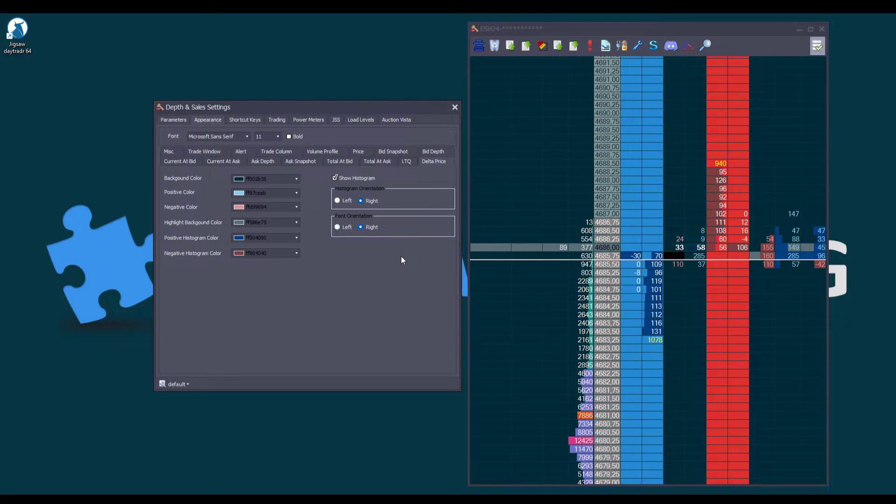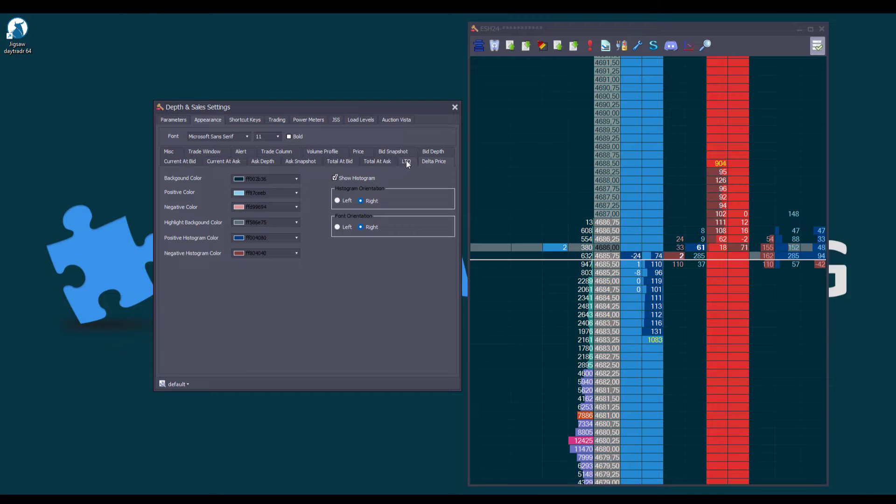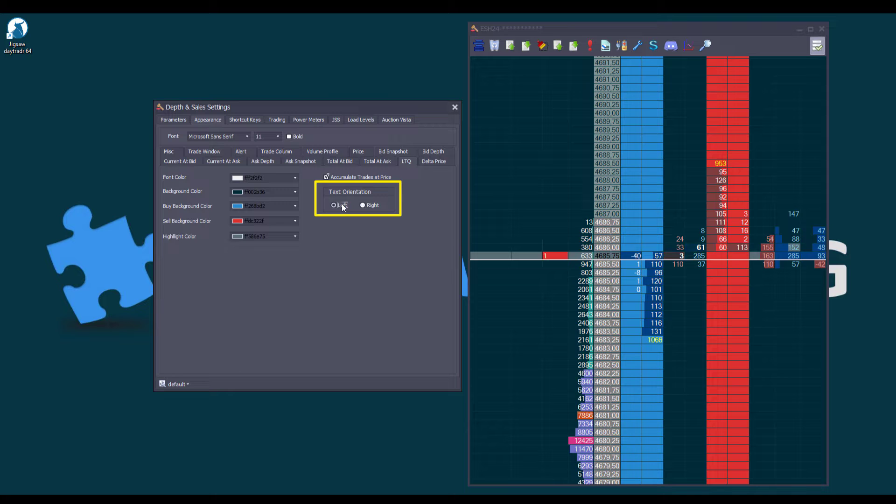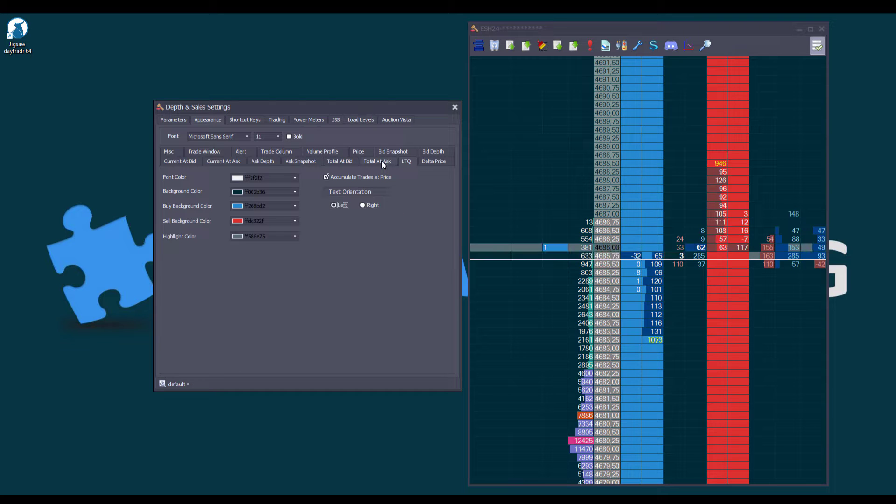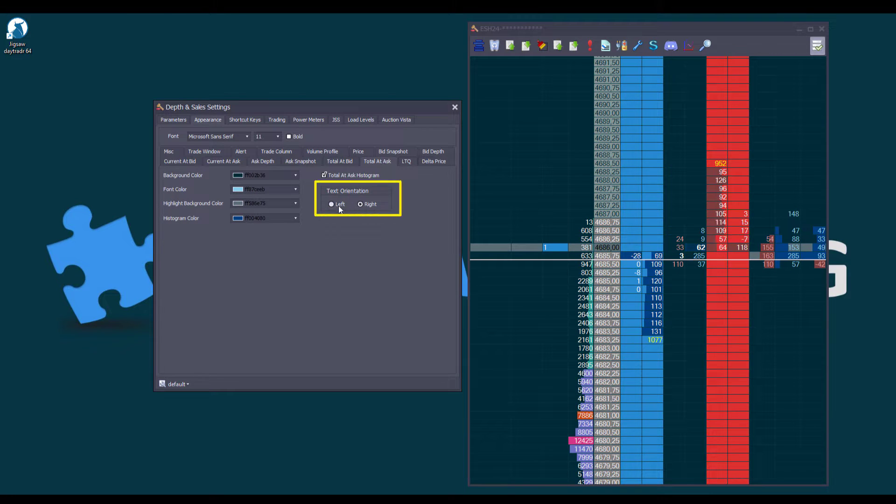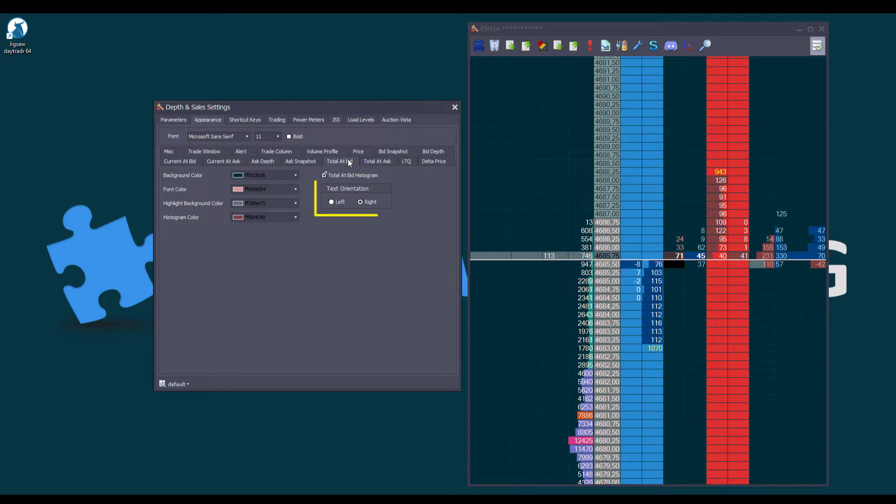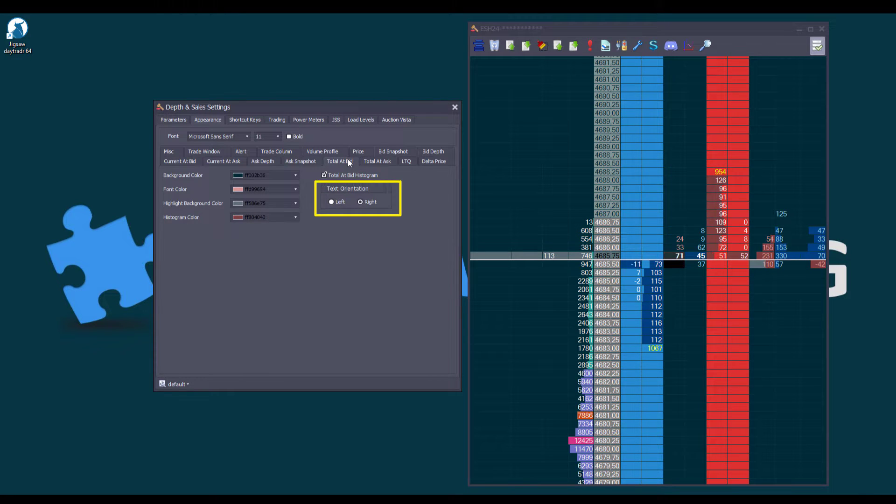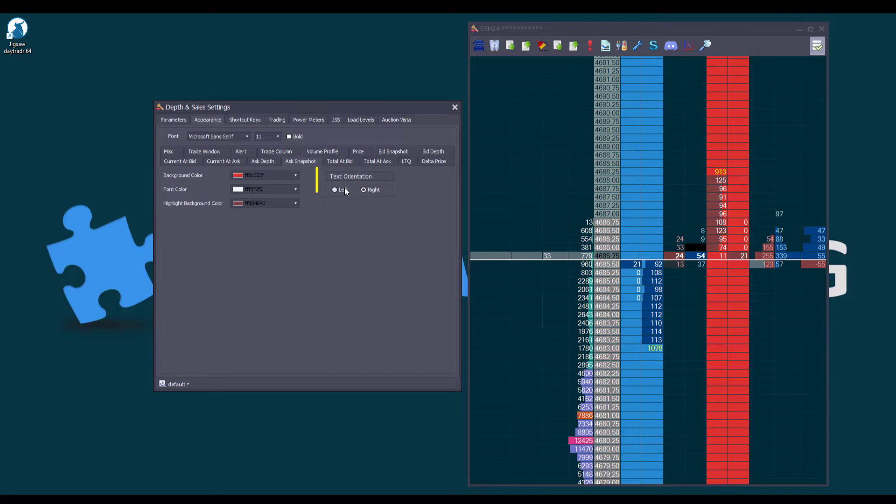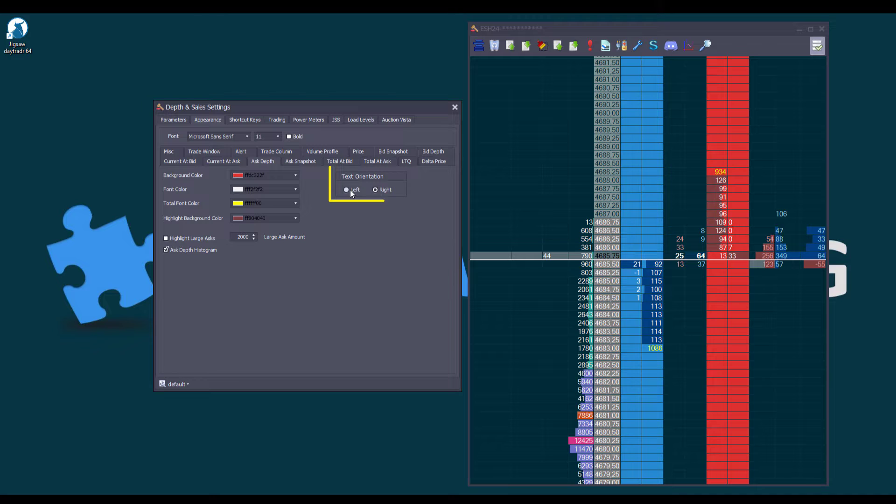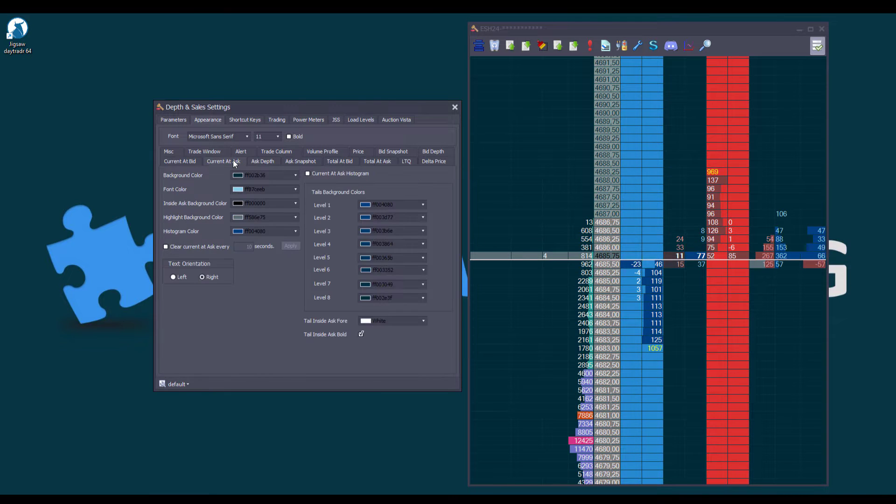This feature isn't limited to the Delta Price column alone. It's now also applicable to the LTQ, which we will move to the left. The Total at Ask, let's move it also. The Total at Bid, which we leave as is. The Ask Snapshot, let's move it. The Ask Depth, we move it also. The Current at Ask, let's change it.